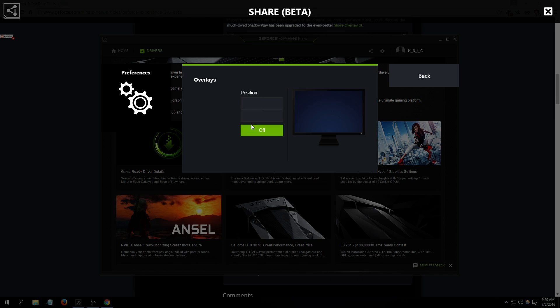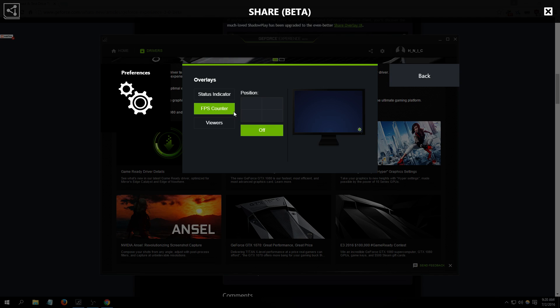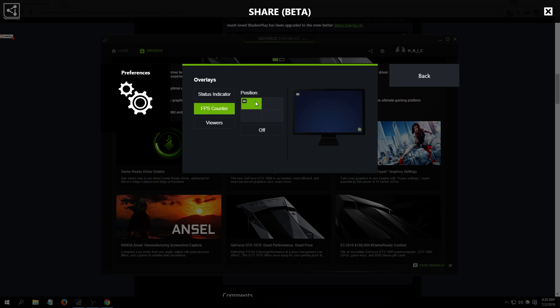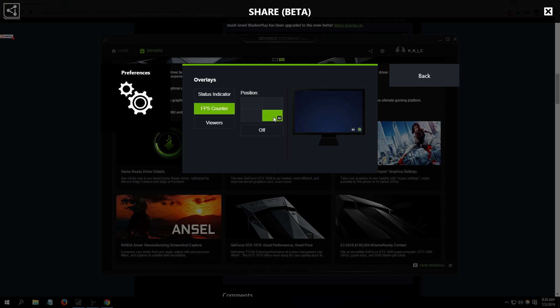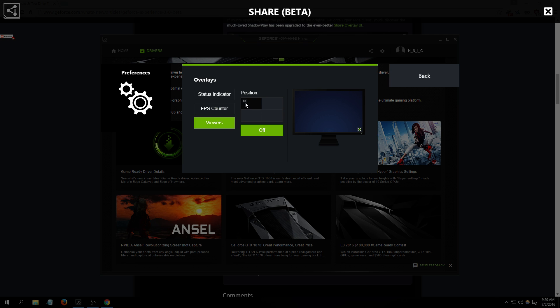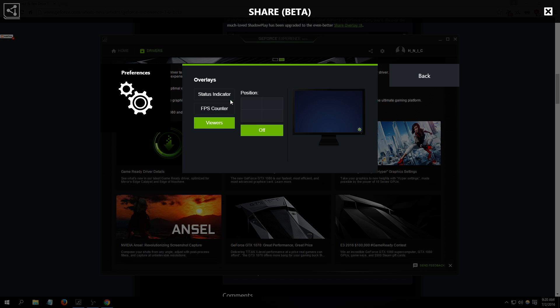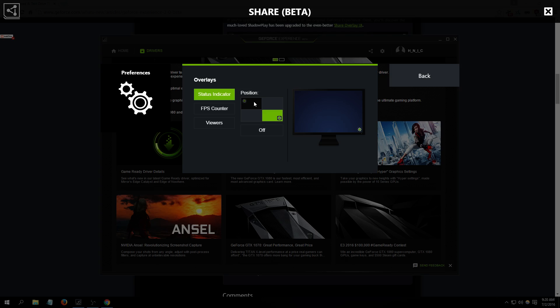Now overlays. You can position the - oh it also has a built-in FPS counter. So you can have that on, for example you can have it on the top left corner, top right corner, bottom right, bottom left. You can have the FPS counter on. Viewers, you can have the number of viewers watching your stream. You can just have that as well. Status indicator, this is the status to show if you're recording or not. You can have that on as well.